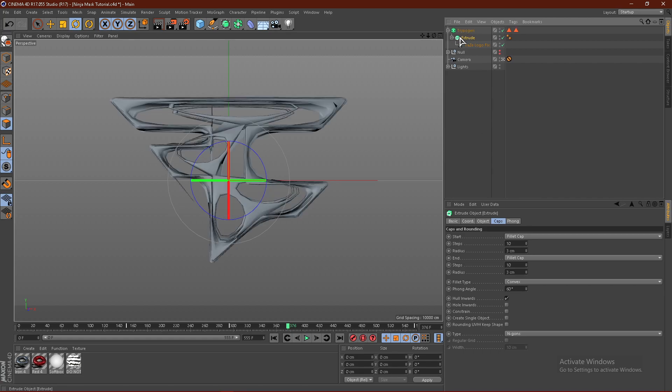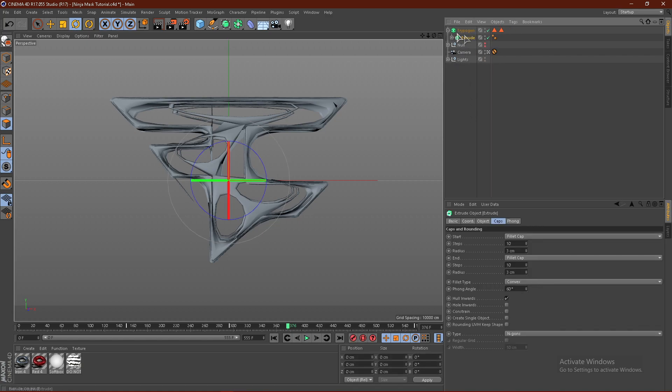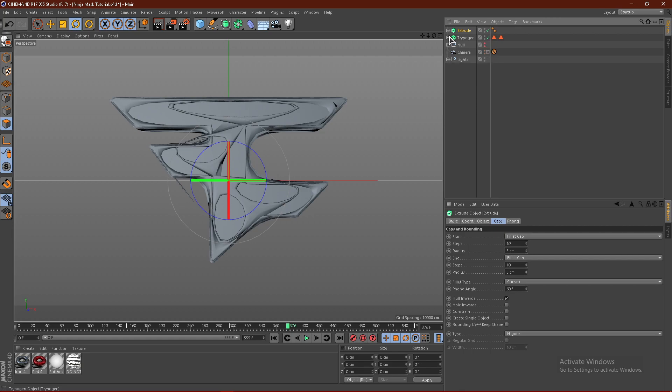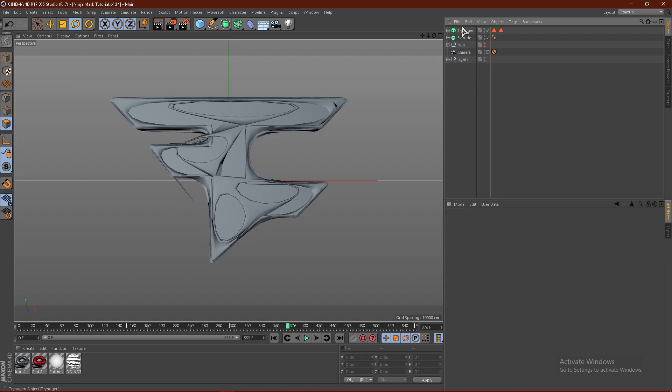Actually, we're going to make a backup extrude. Click the extrude and hit Ctrl-C, Ctrl-E. I'm just going to drag the extrude on top, but you don't have to.